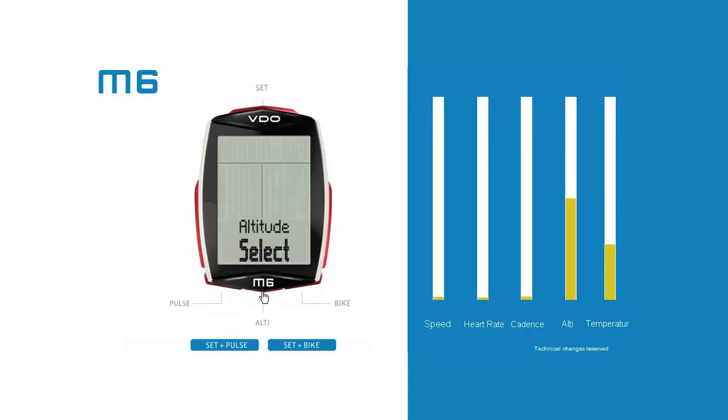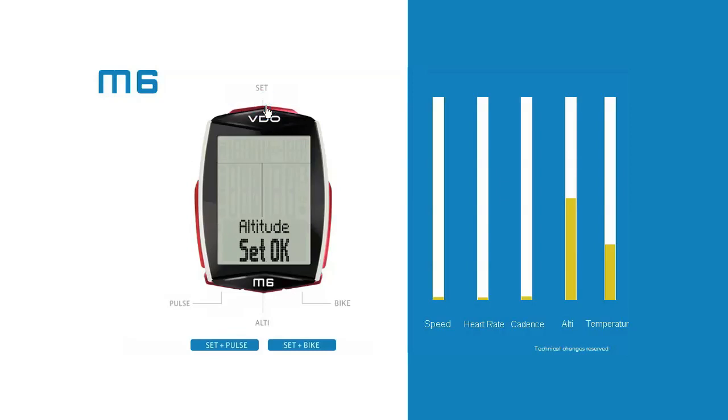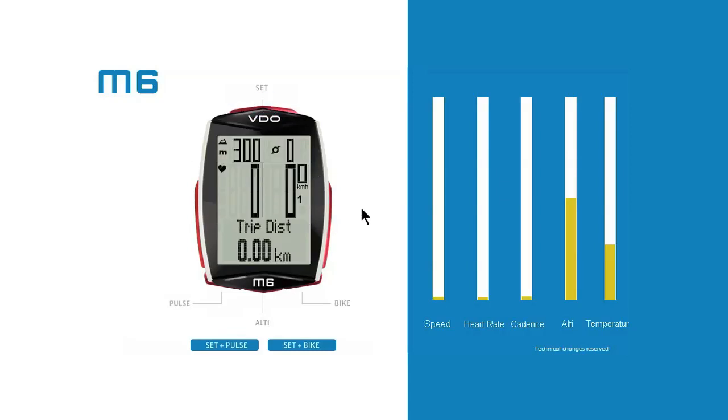Press alti or bike to scroll to start altitude 1 or start altitude 2, depending on where you want to set off from. Now press set to confirm the desired start altitude. The start altitude is saved and displayed as the current altitude.